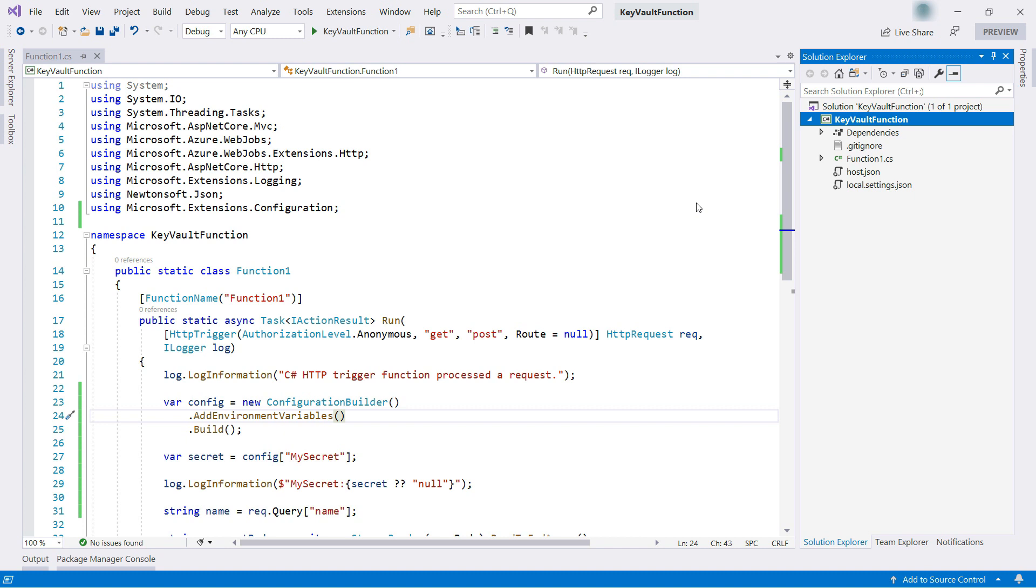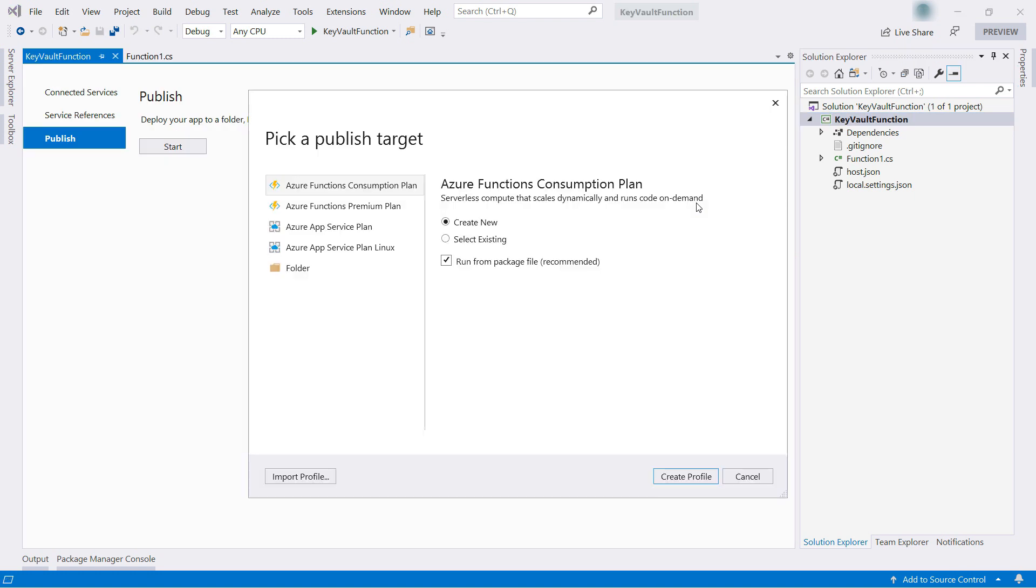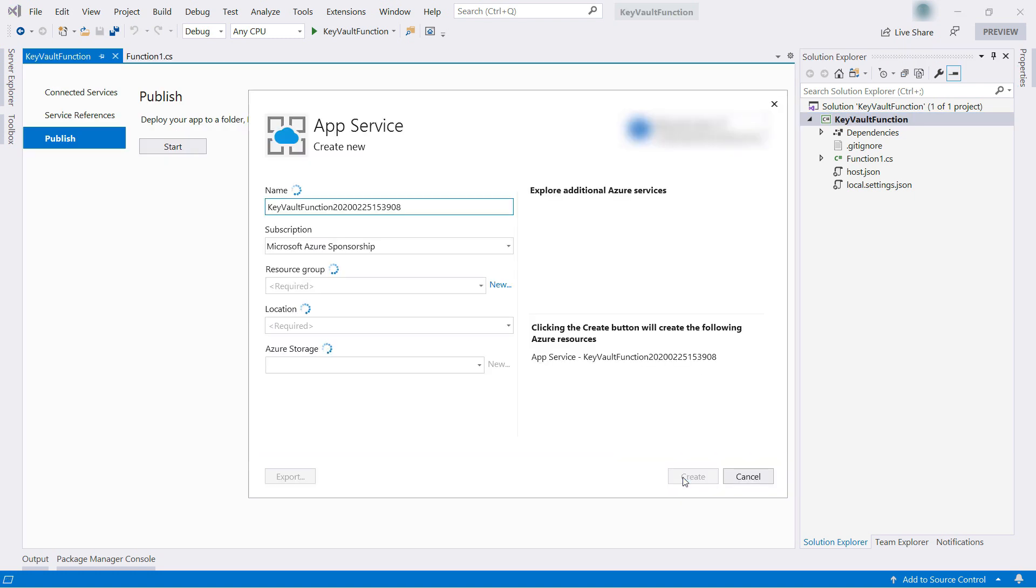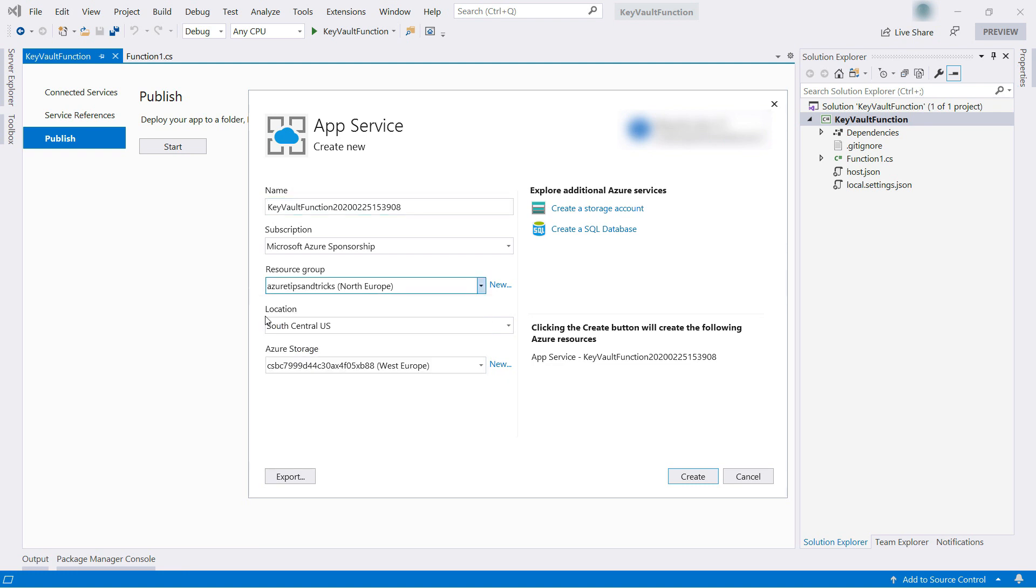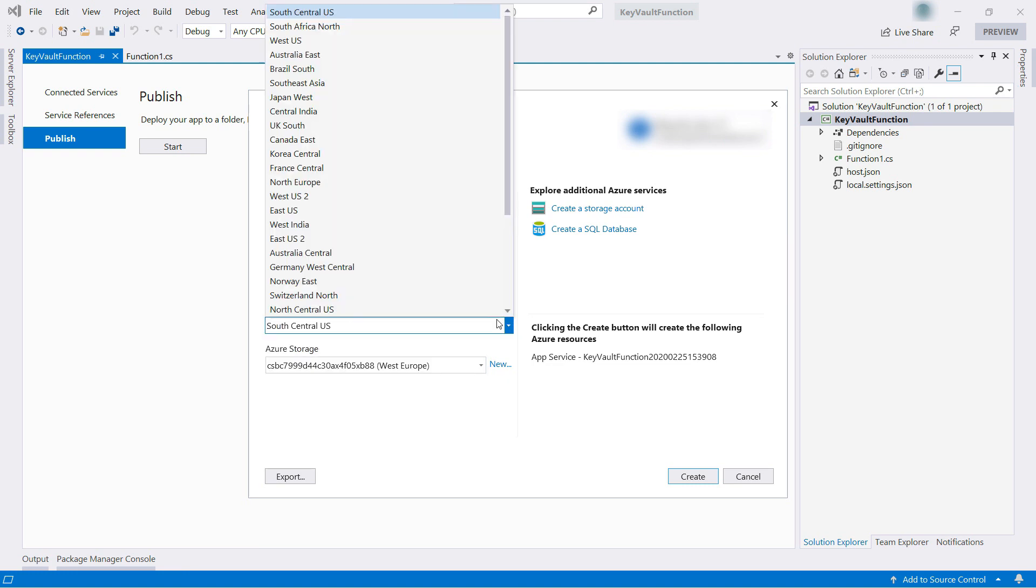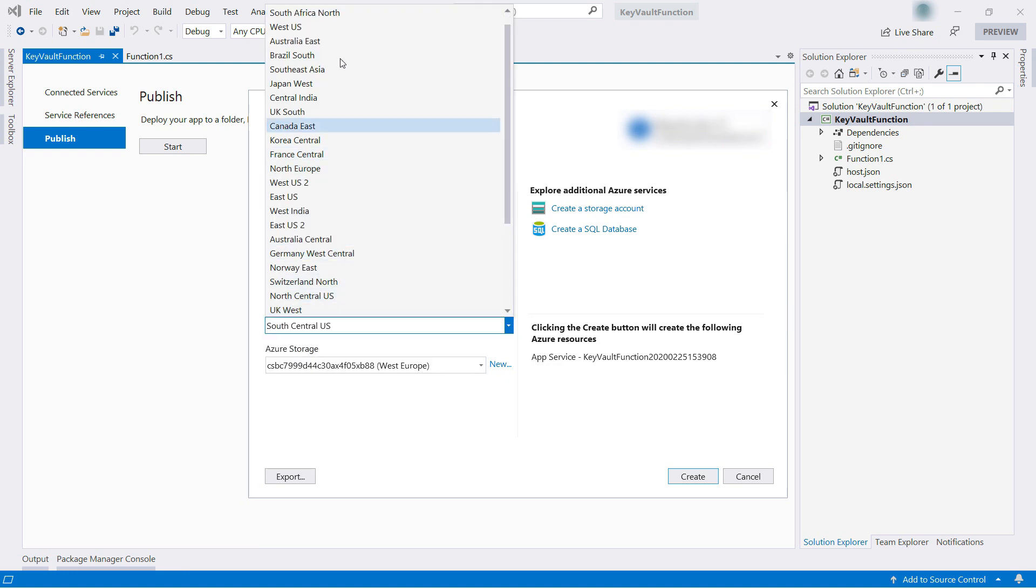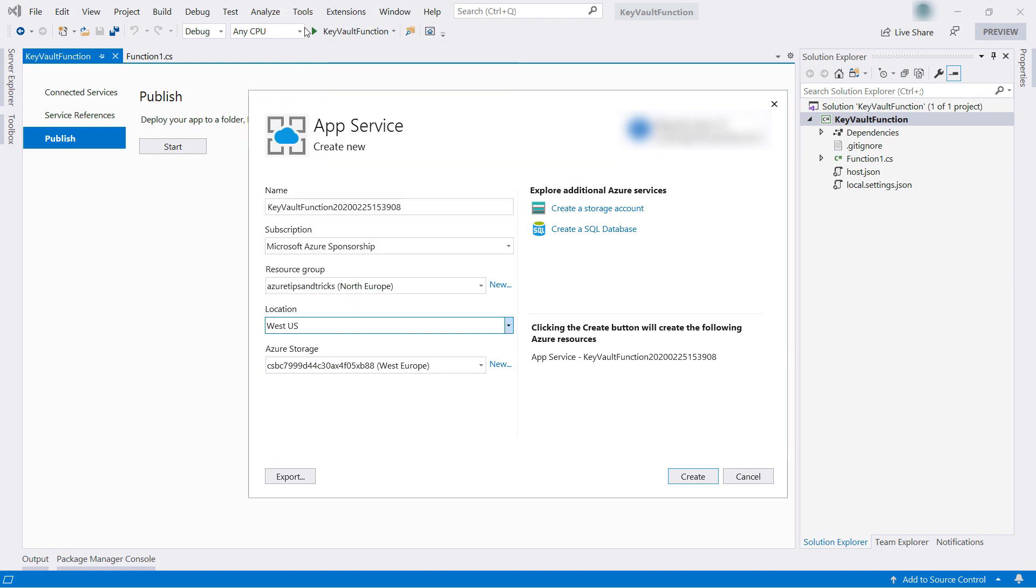Let's publish it. I'm going to create a new Azure Function from here, and here we go. I'll just pick my resource group, okay, and select another location. That's it. Create this. Here it goes.